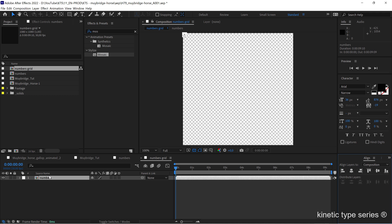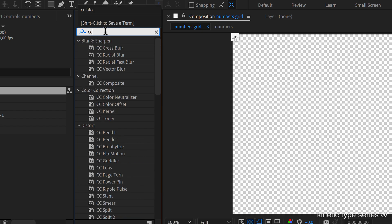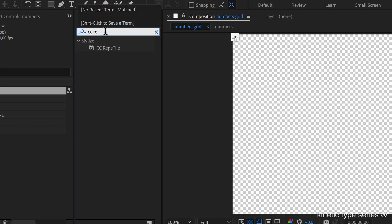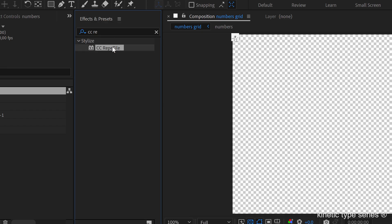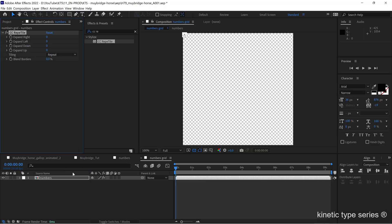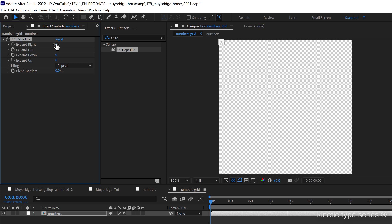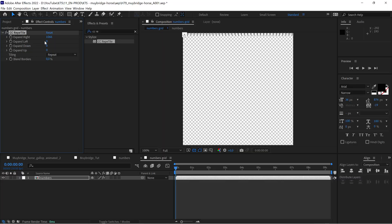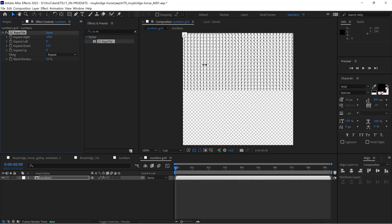We now can apply the next effect that we need, the CC Repetile. We throw it into our comp and now the magic starts to happen. We expand it to the right so that it covers all the frame and to the bottom, expand down. That's pretty much it.